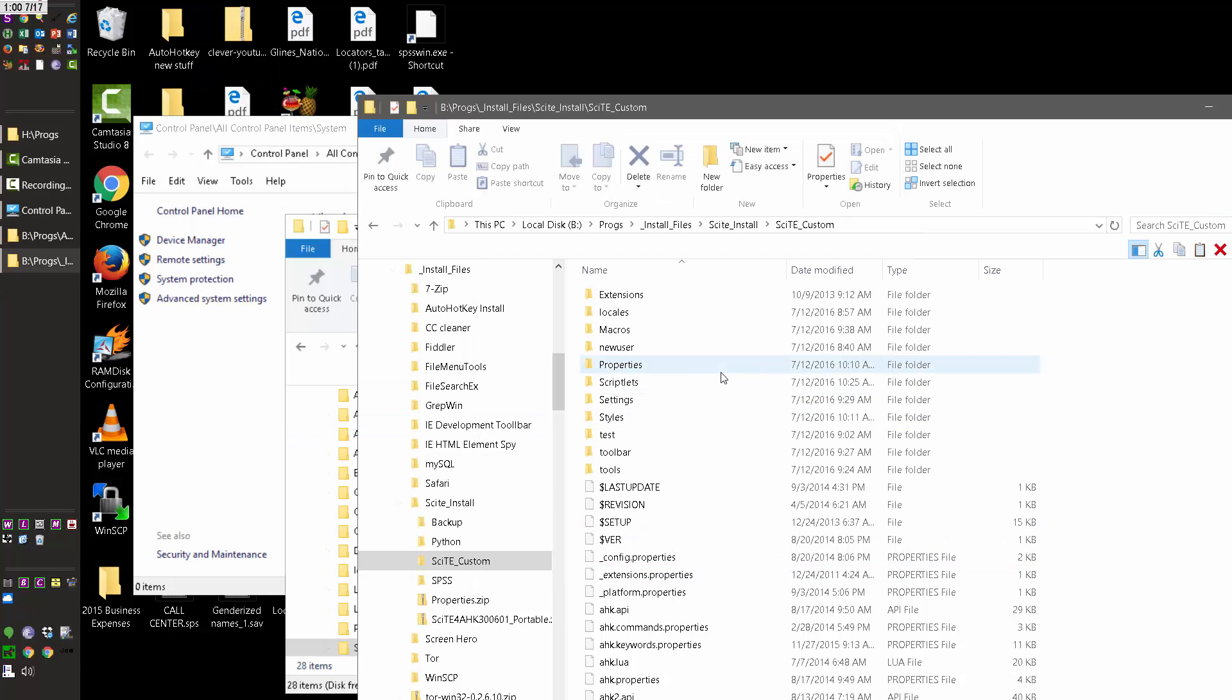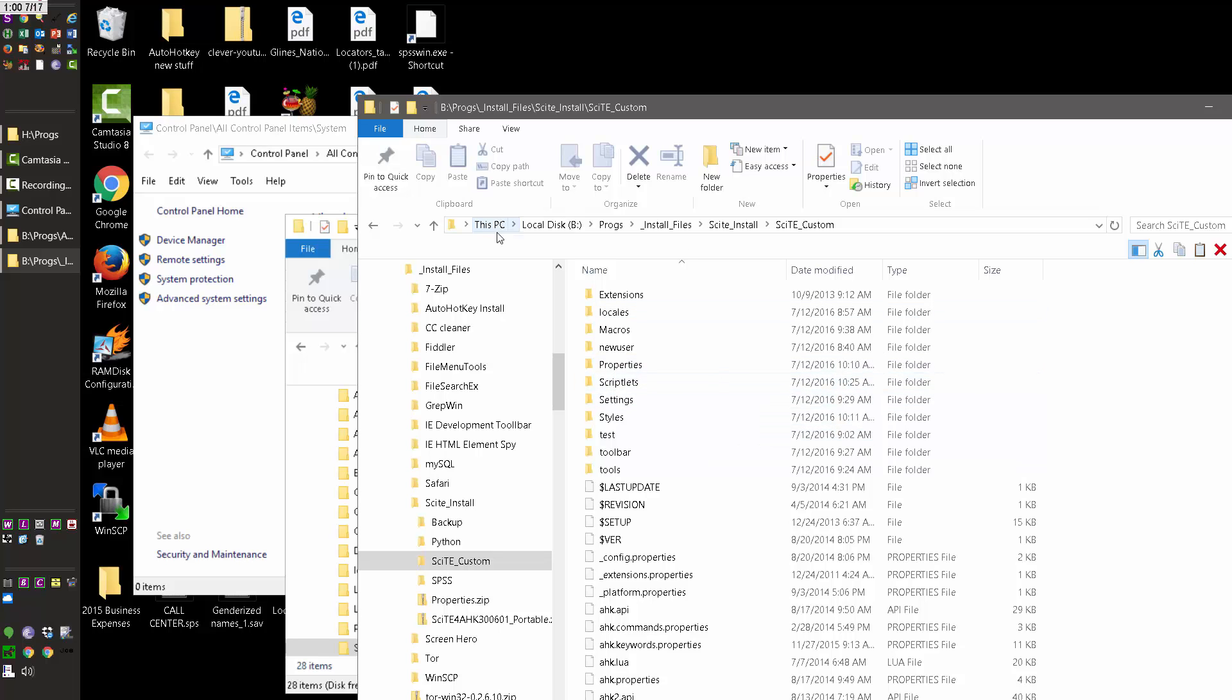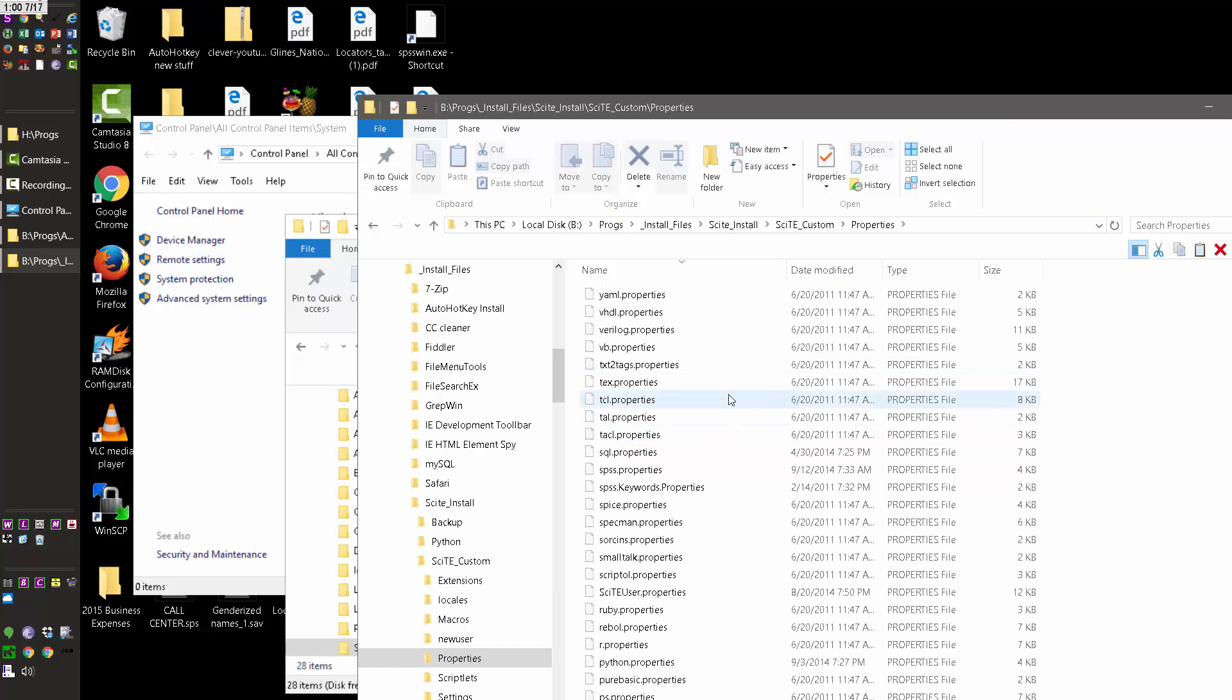And then the other thing I did was under, let's see, this is my B drive, so this is that folder, so here I created a properties folder, and here I have, let's see how many. I have 71.